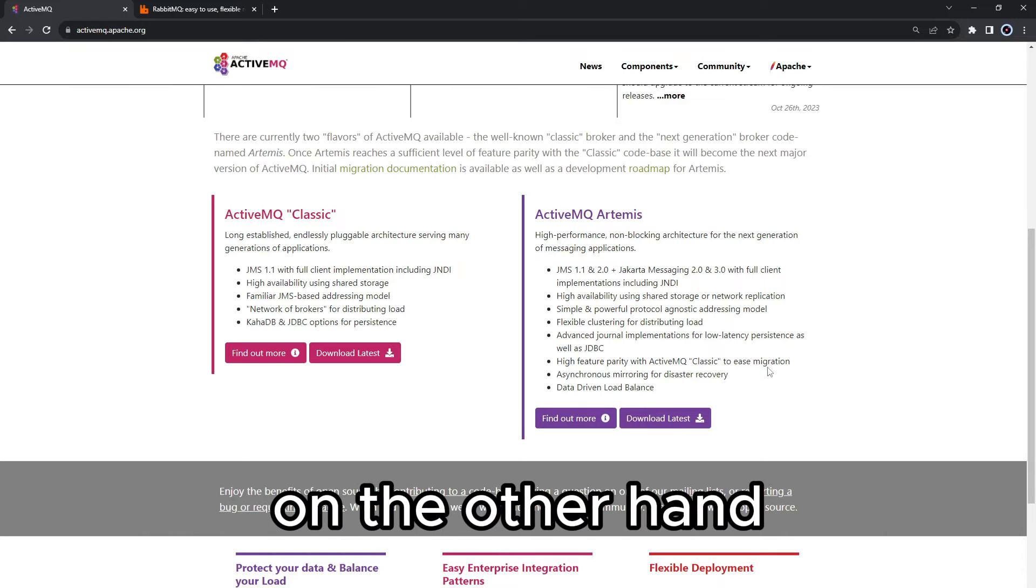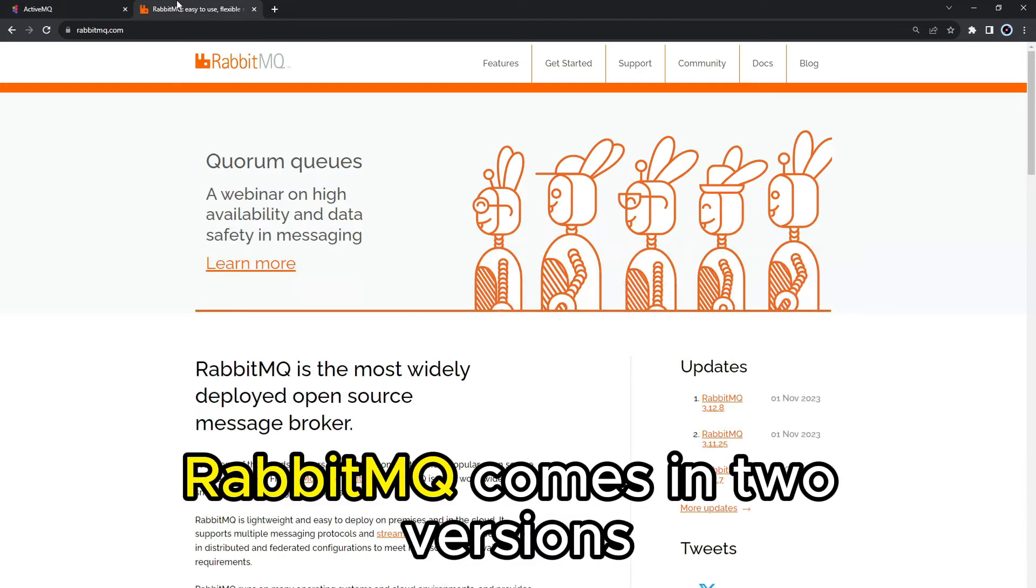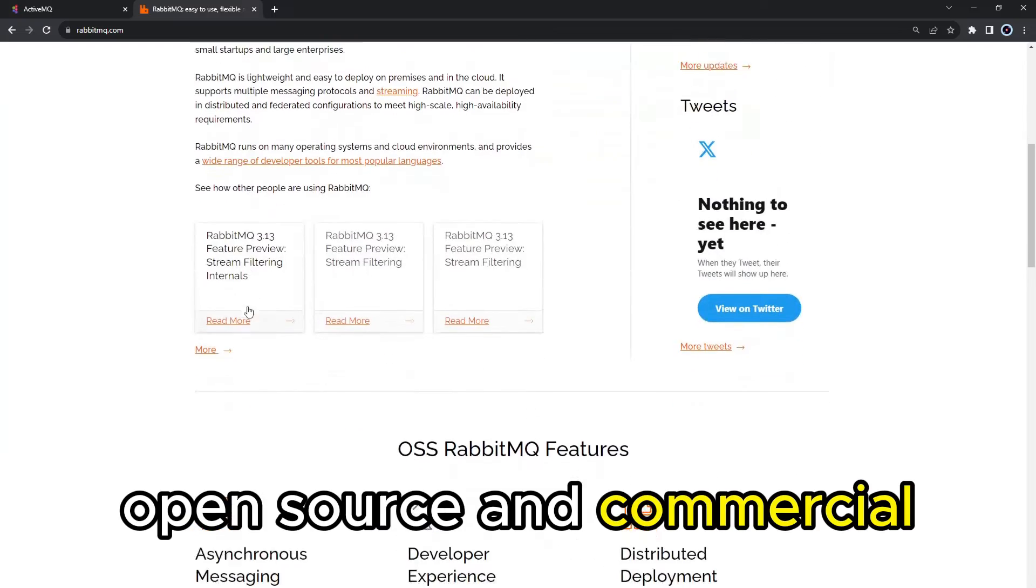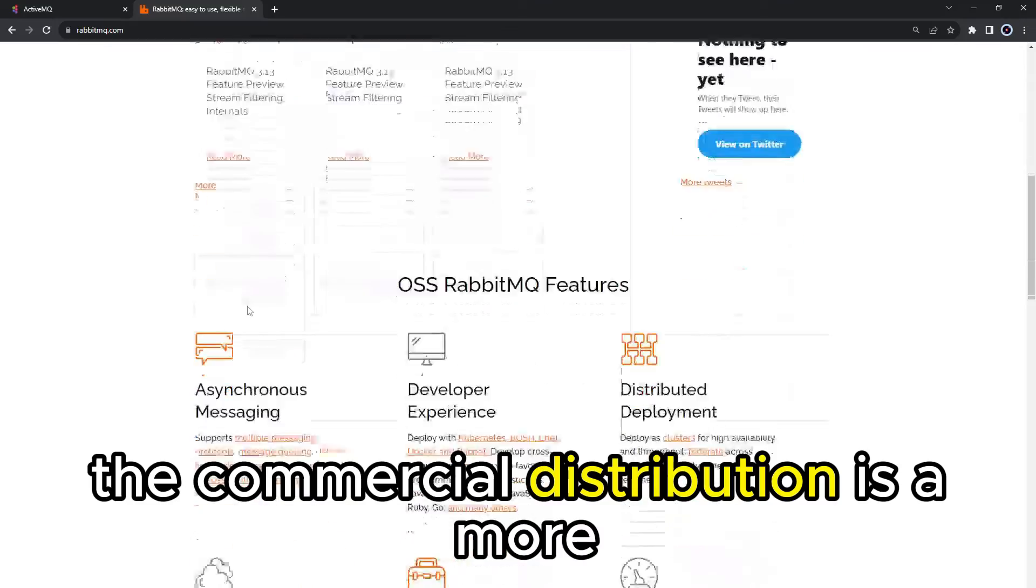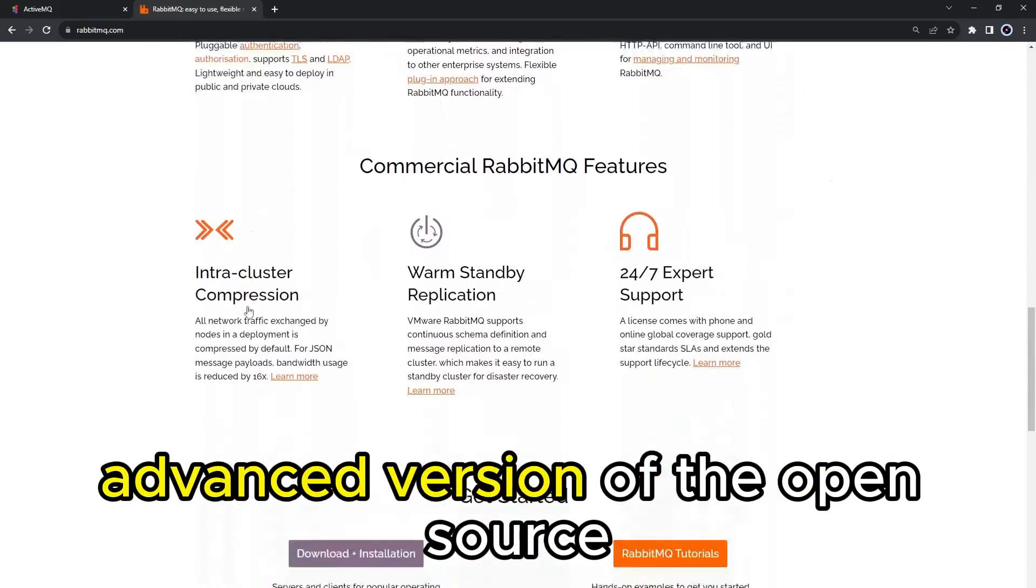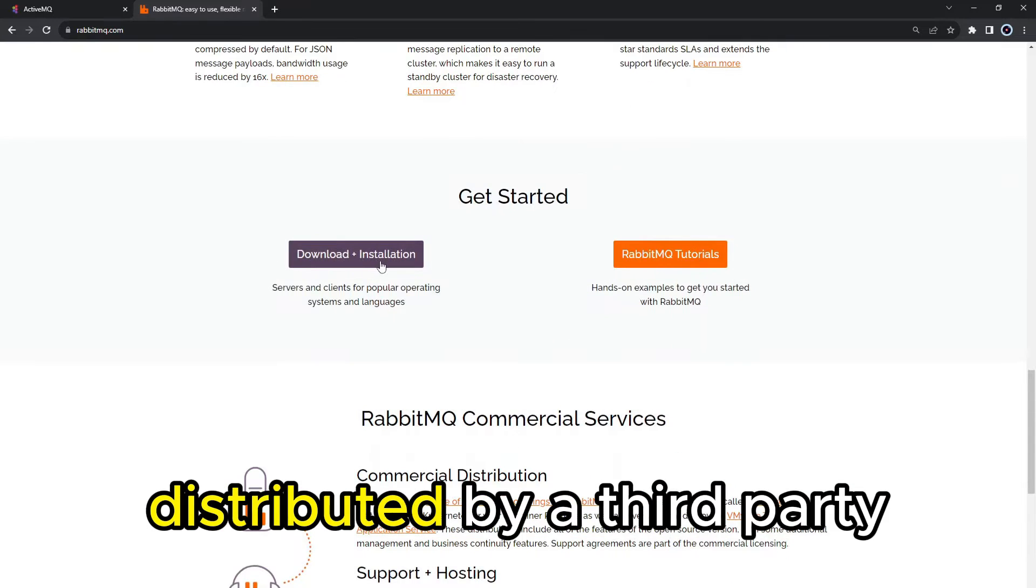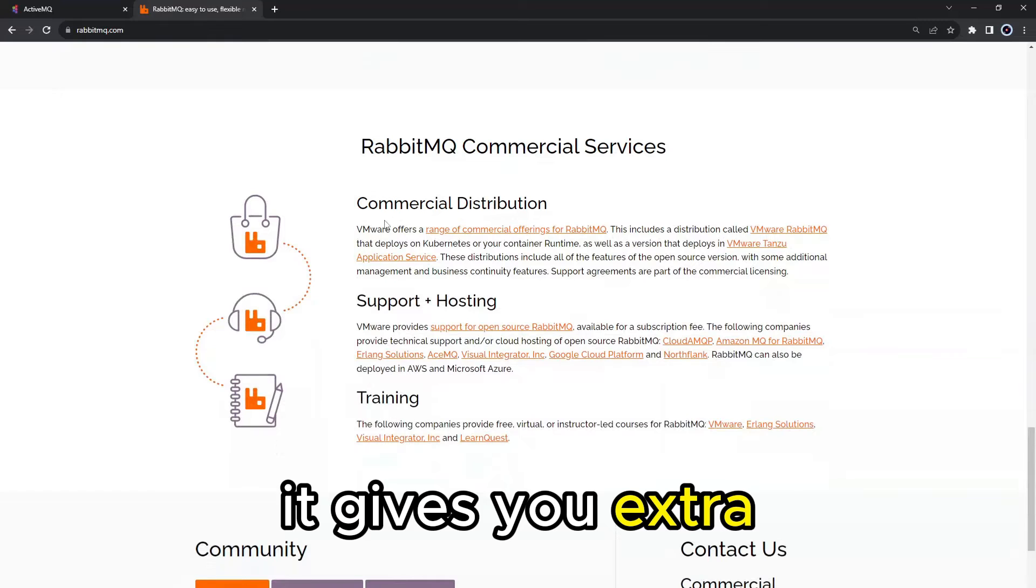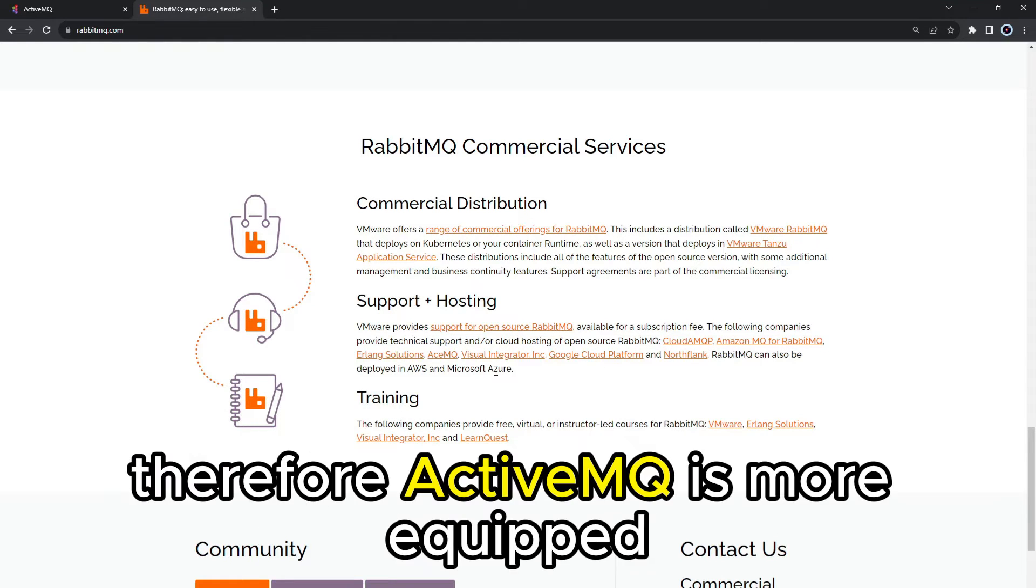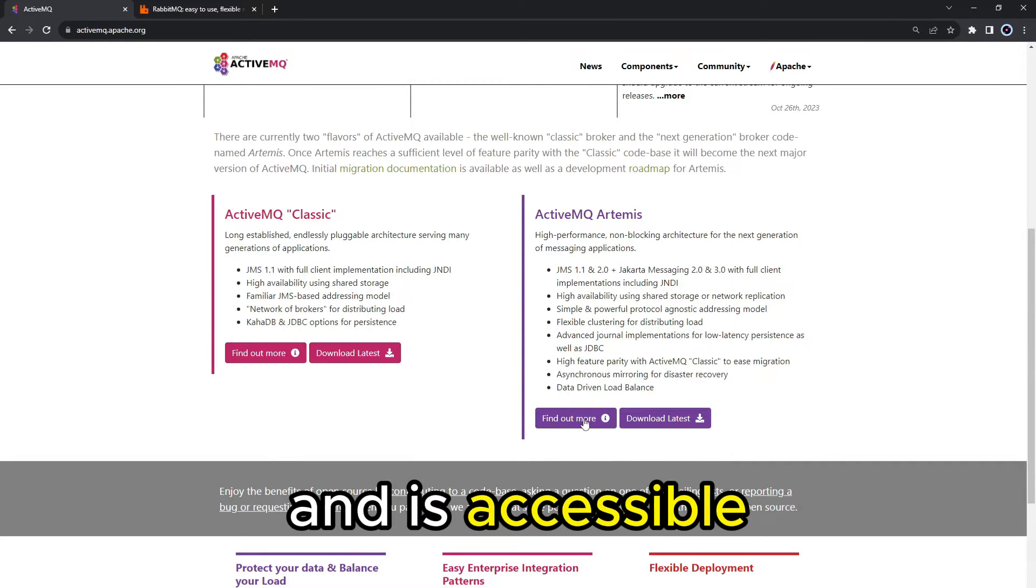On the other hand, RabbitMQ comes in two versions, open source and commercial. The commercial distribution is a more advanced version of the open source distributed by a third party. It gives you extra management and business continuity features. Therefore, ActiveMQ is more equipped natively with productivity features and is accessible.